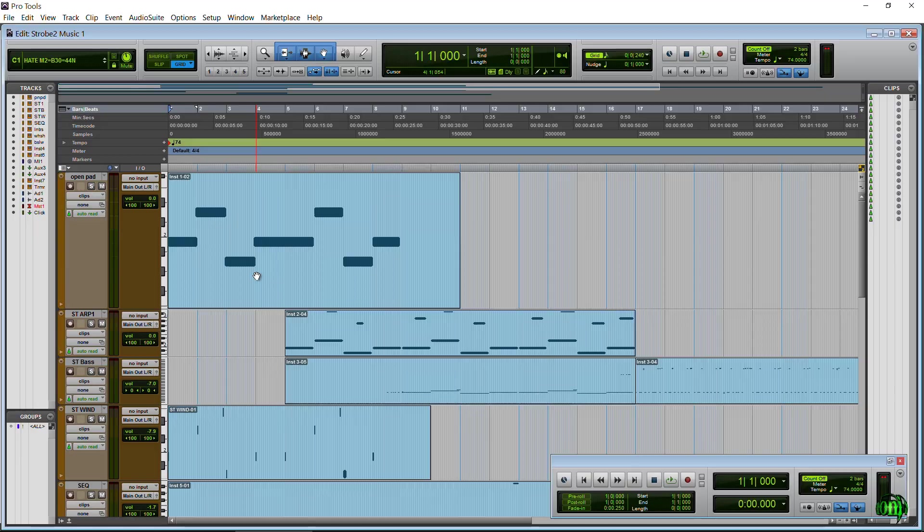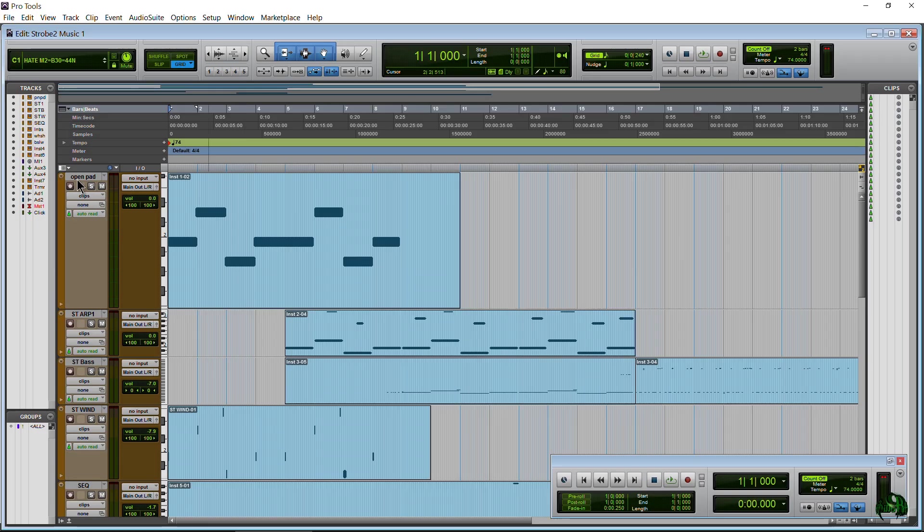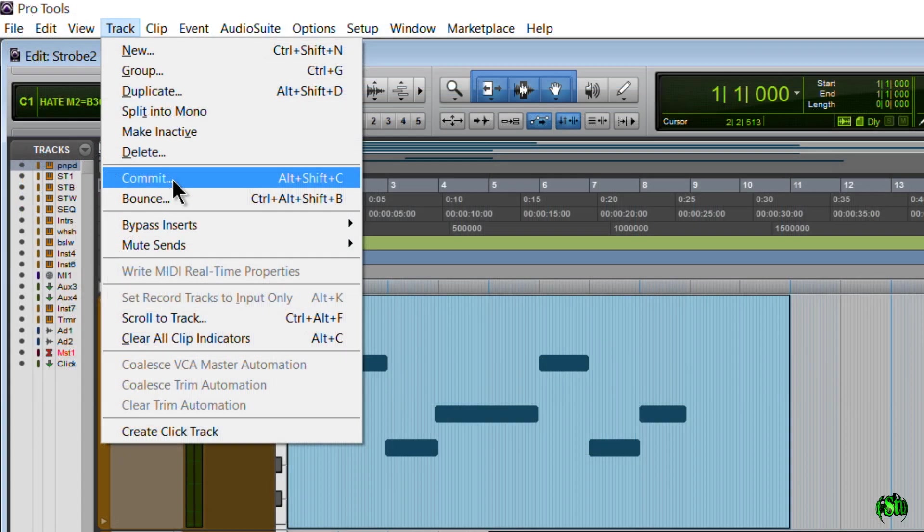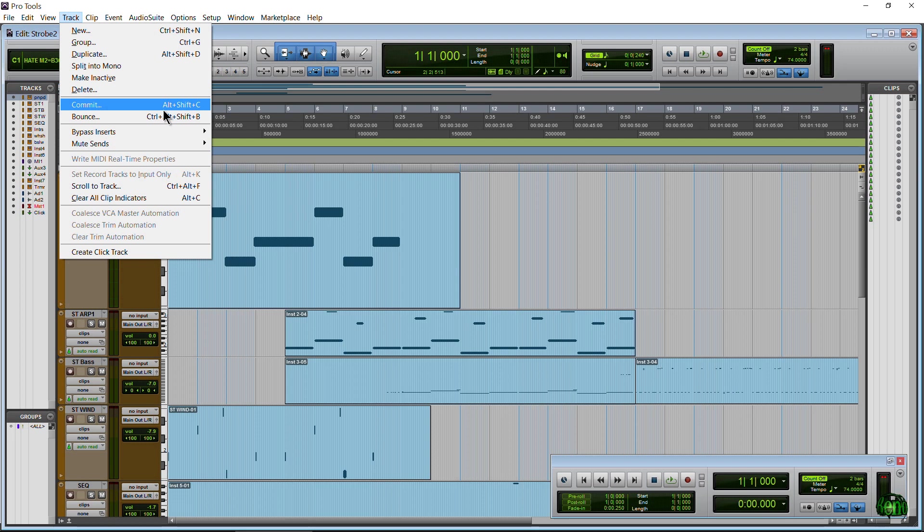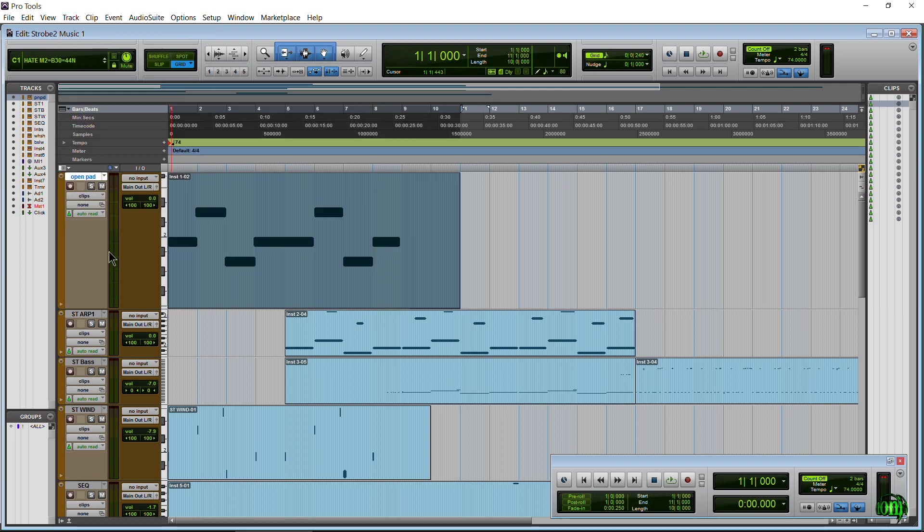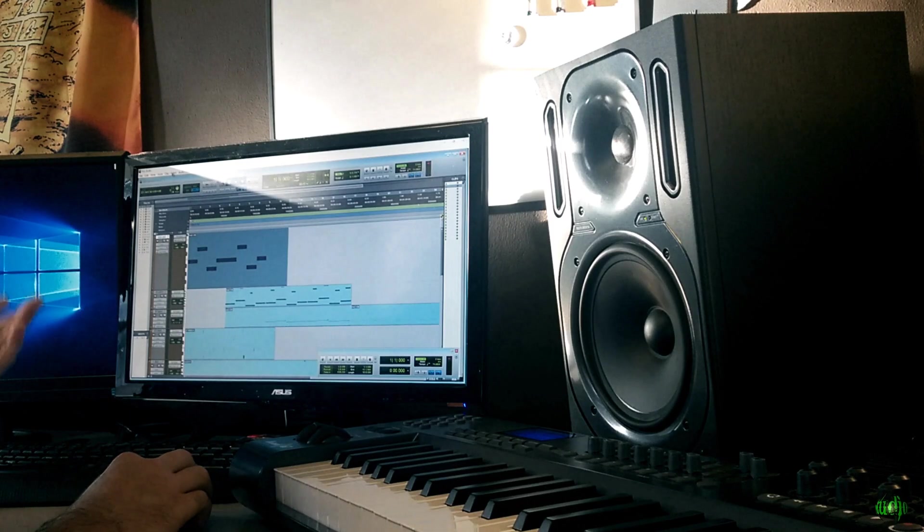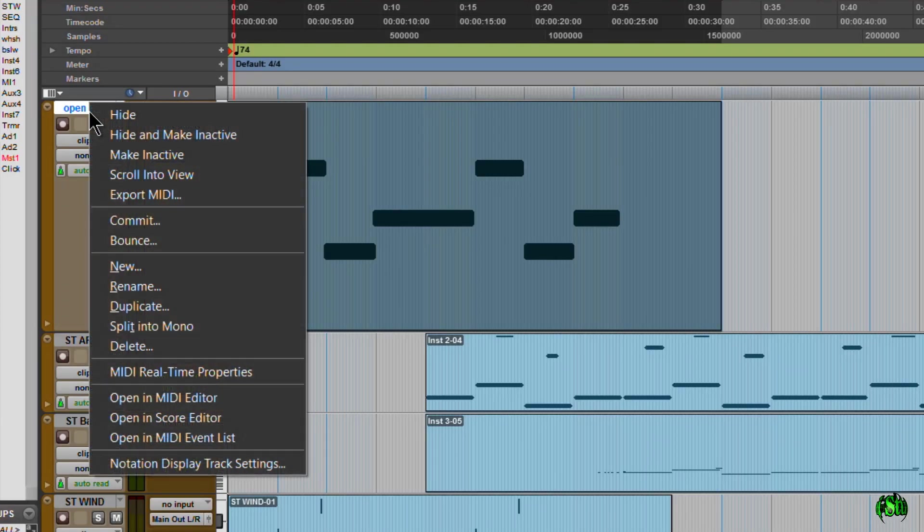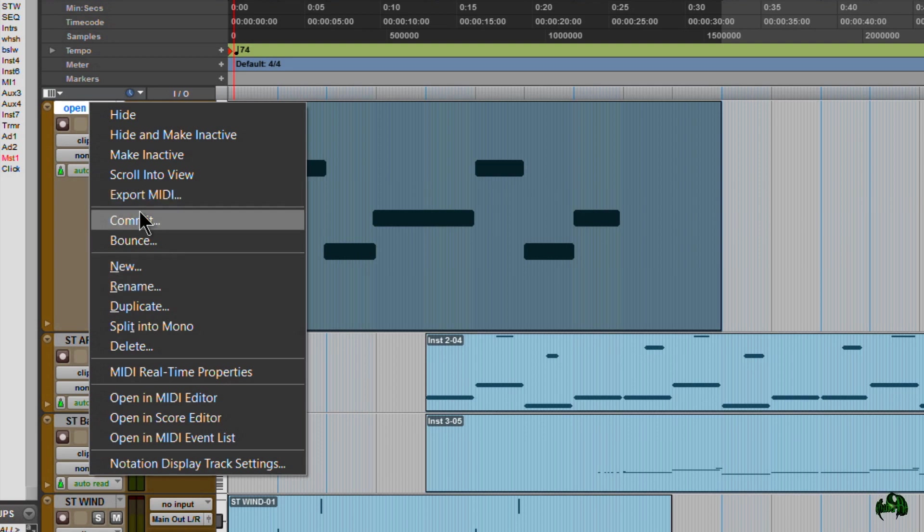So let's go ahead and look at Commit. Now, we have several ways to get to Commit. I can actually select a track here, come here to Track, and click Commit here. We also have the shortcut Alt-Shift-C or Option-Shift-C on Mac. I'm on Windows. So that's one way you can do it. We can also right-click a track, see this track name here, and come down to Commit.